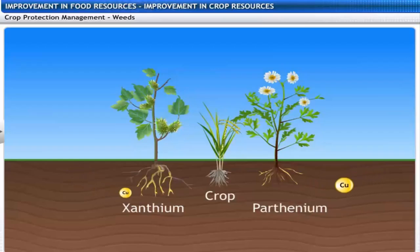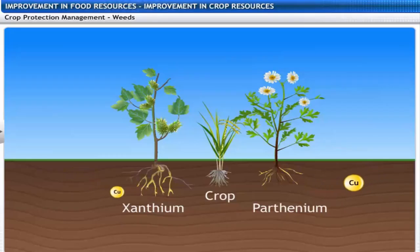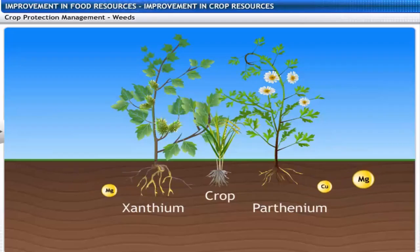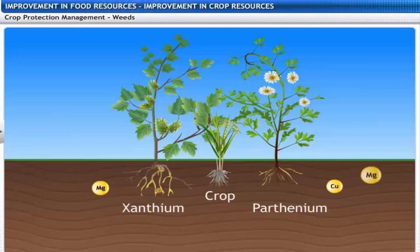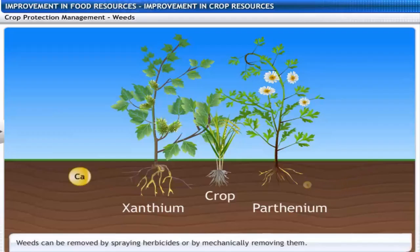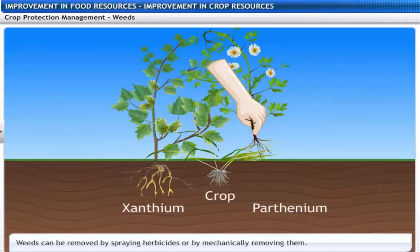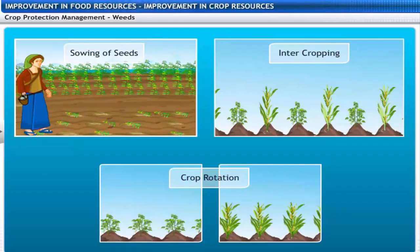Weeds like Xanthium, Parthenium and Cyperus rotundus are unwanted plants in the crop field. They compete with crop plants for food, space and light and reduce crop growth. Weeds can be removed by spraying herbicides or by mechanically removing them. Timely sowing of crops, intercropping and crop rotation effectively control weeds. The use of resistant varieties and summer ploughing also destroys weeds.